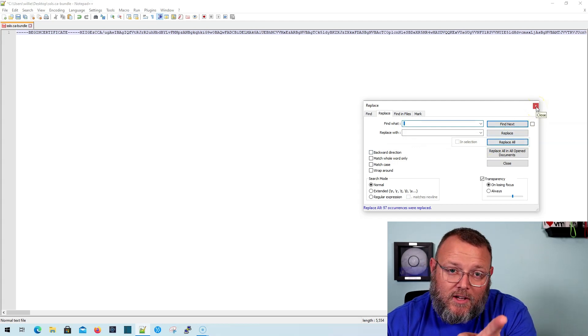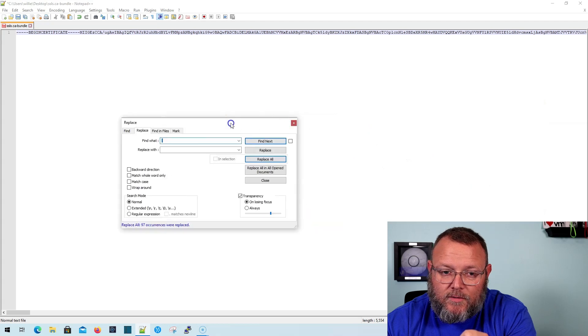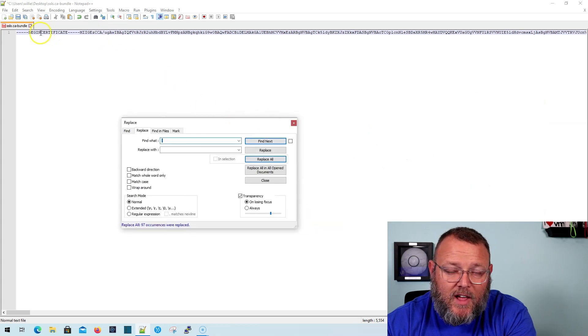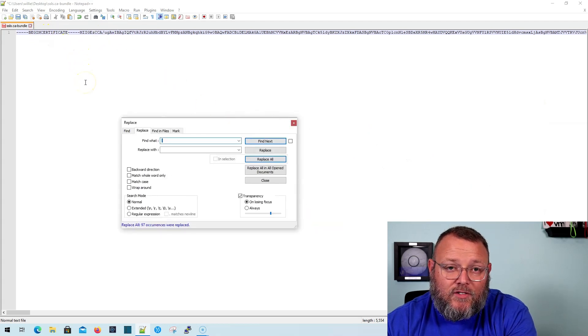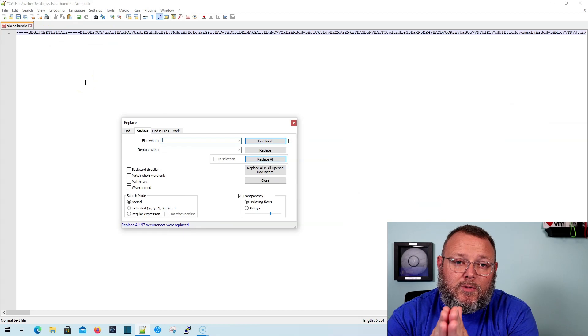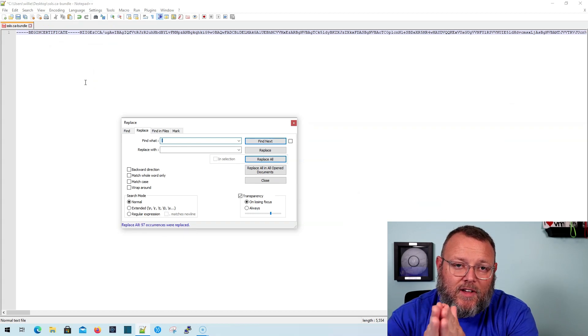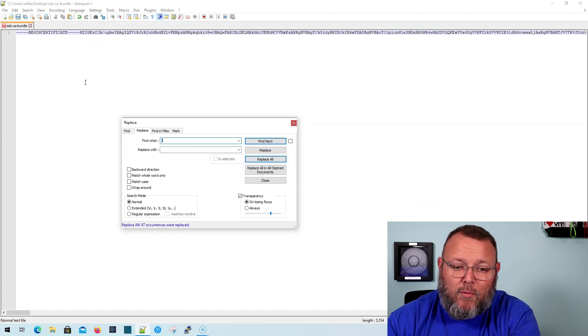Now, what it also did if you're working with certs, if you notice, is it took the space out from Begin Certificate. So there's a space between Begin Certificate and End Certificate. And if those are missing, you will get import errors.